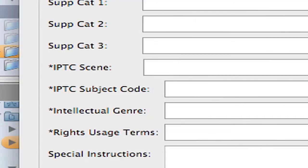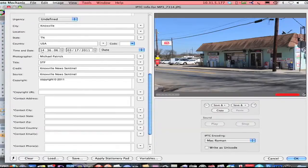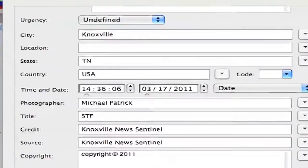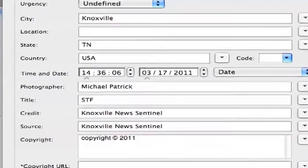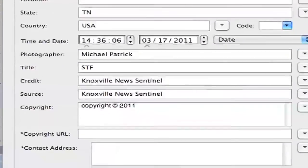The two fields of importance here are the photographer and copyright fields. This is the implementation of a stationary pad which generally includes the photographer's name and copyright data.